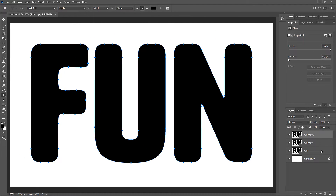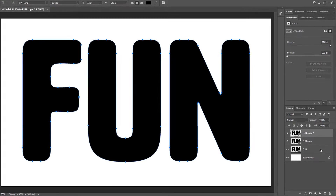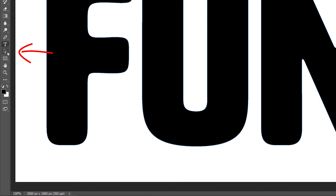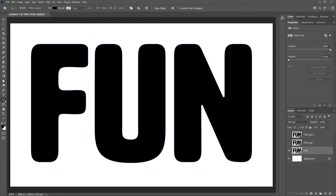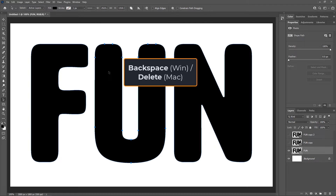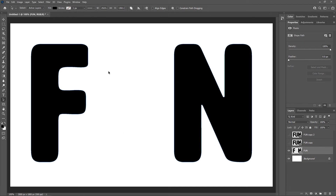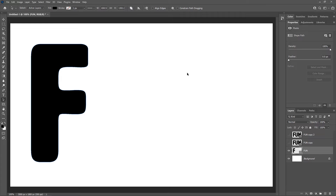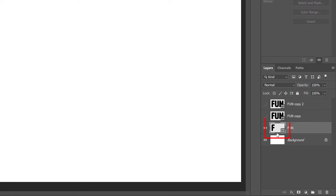Next, delete the letters you don't need on each layer, starting with the original shape layer. Turn off the layers above it by clicking their visibility icons, then click on the original shape layer to select it. In the toolbar, select the Path Selection Tool. Then click on each letter you don't need and delete it. On this layer, we only need the first letter. Click on the second letter to select it — you'll know it's selected by the path outline around it — then press Backspace on Windows or Delete on a Mac. Click on the third letter and press Backspace or Delete. Now only the first letter remains, as seen in the layer's thumbnail.